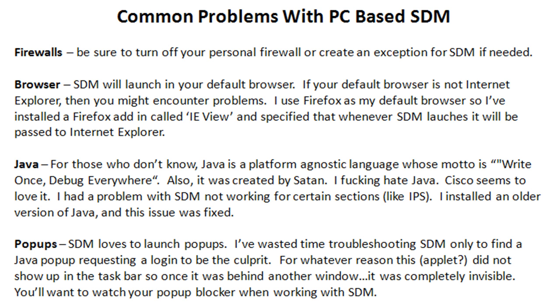With Firefox, there is a workaround. There's a plugin called IE View. You install that in Firefox, and what you do is you specify that certain programs, when they launch, to go ahead and transfer them over to Internet Explorer. So that's what I'm using to get around this.